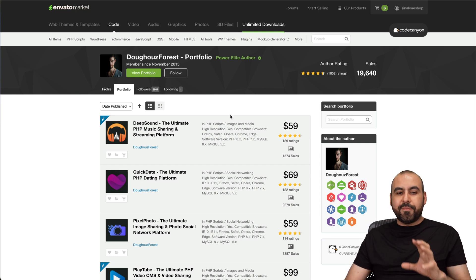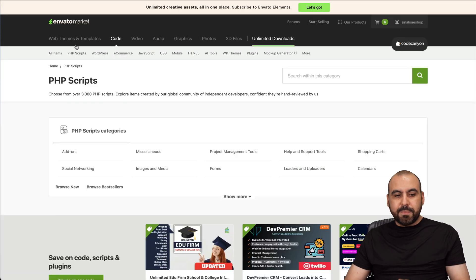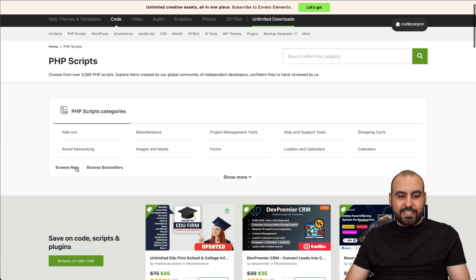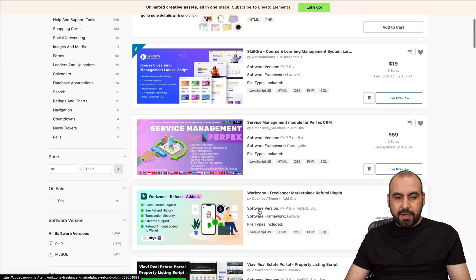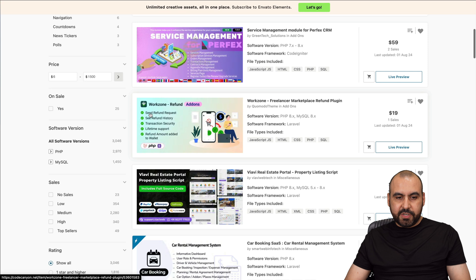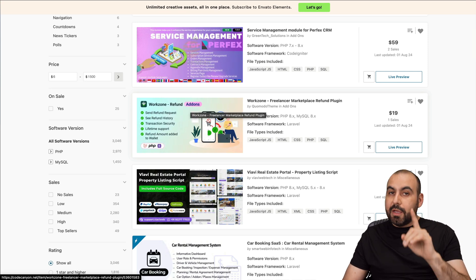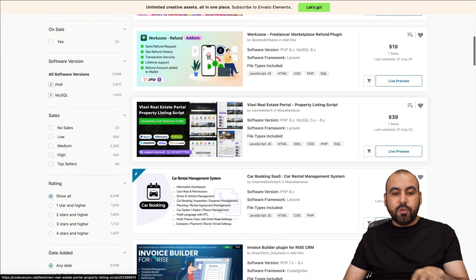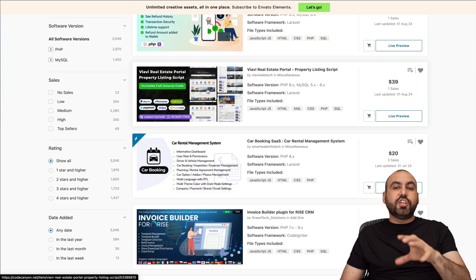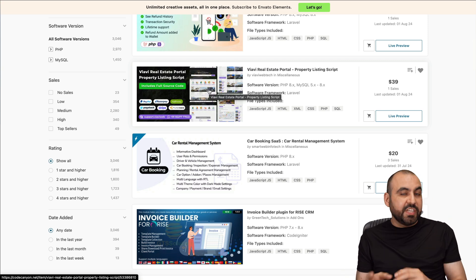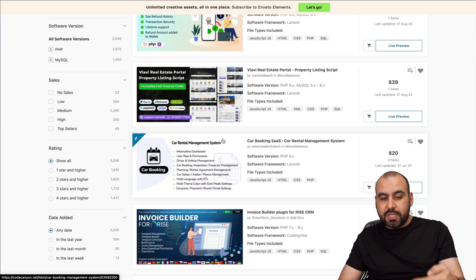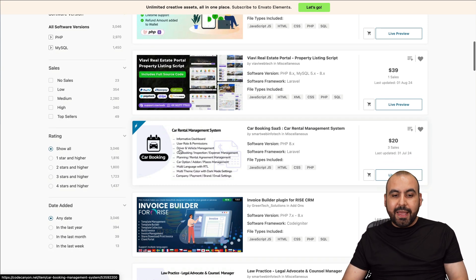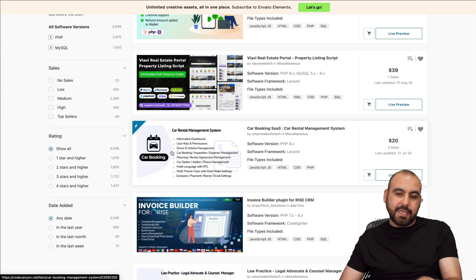You want to buy from these guys, but then you're going to find some PHP scripts that just launched, brand new. Let's check one of the ones here. For example, work zone refund. This is an add-on. You've got some scripts that are just add-ons from the main script. For example, WoWonder will have some add-ons that you can purchase. And some of them are a full script.